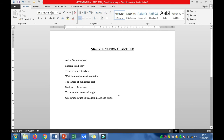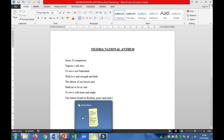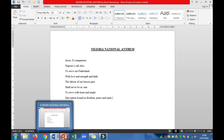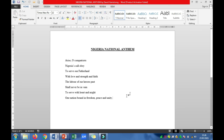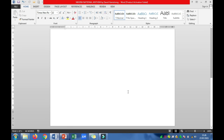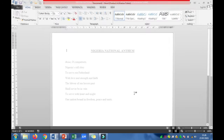In the next video I will be attempting question 2, and in the subsequent video I will attempt question 3 for the 2014 WAEC question. Before I close off, note that for question 1d, you are expected to type it on the next page or create a new document by pressing Ctrl+N, using 12 points font size and Times New Roman.